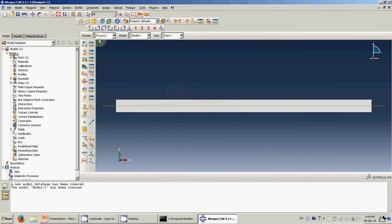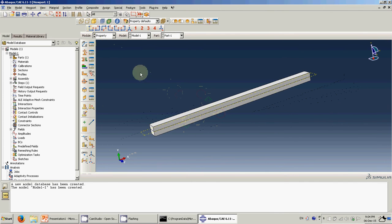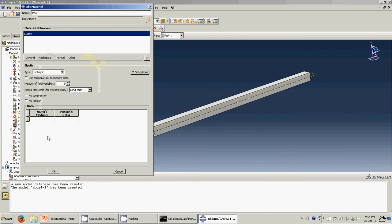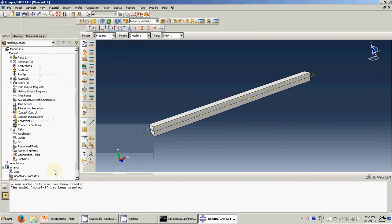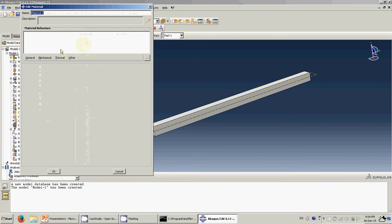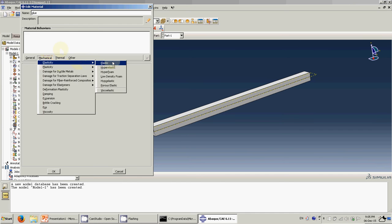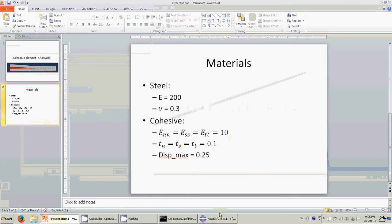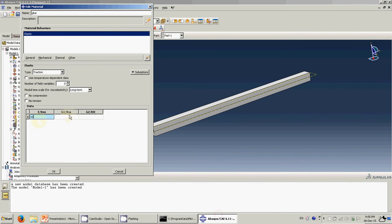Create the first material — steel — then Mechanical, Elasticity. Young's modulus is 200 and Poisson's ratio is 0.3. Then create the second material for the cohesive. The difference is for the elastic definition — click here and choose Traction. The stiffness: set it to 10, 10, 10 — the same stiffness in the normal, shear, and tangential directions.